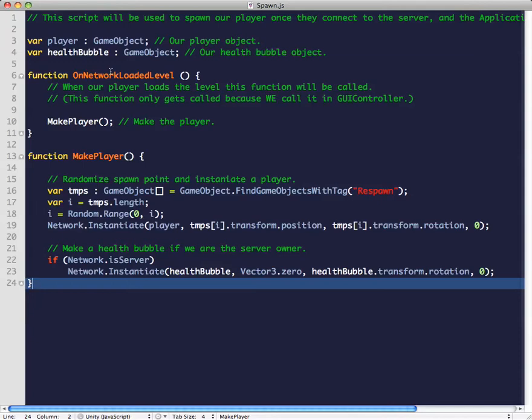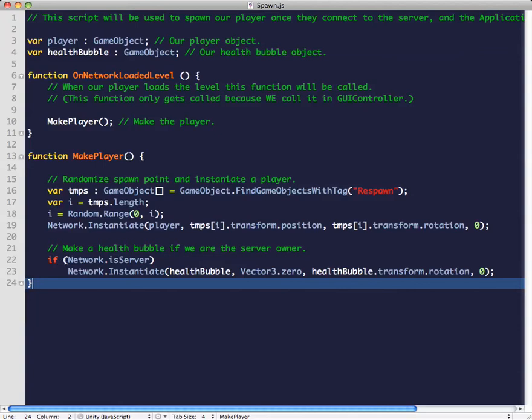Then in the make players function, we randomize the position of our player right here, and then we test to see if we are the server.